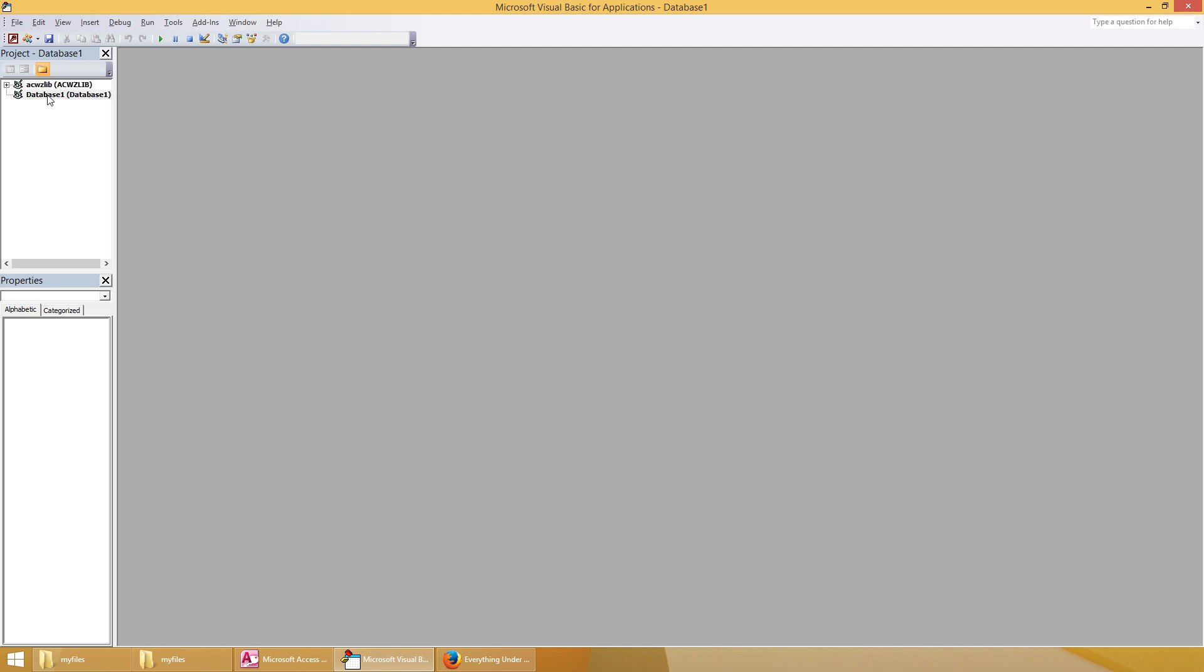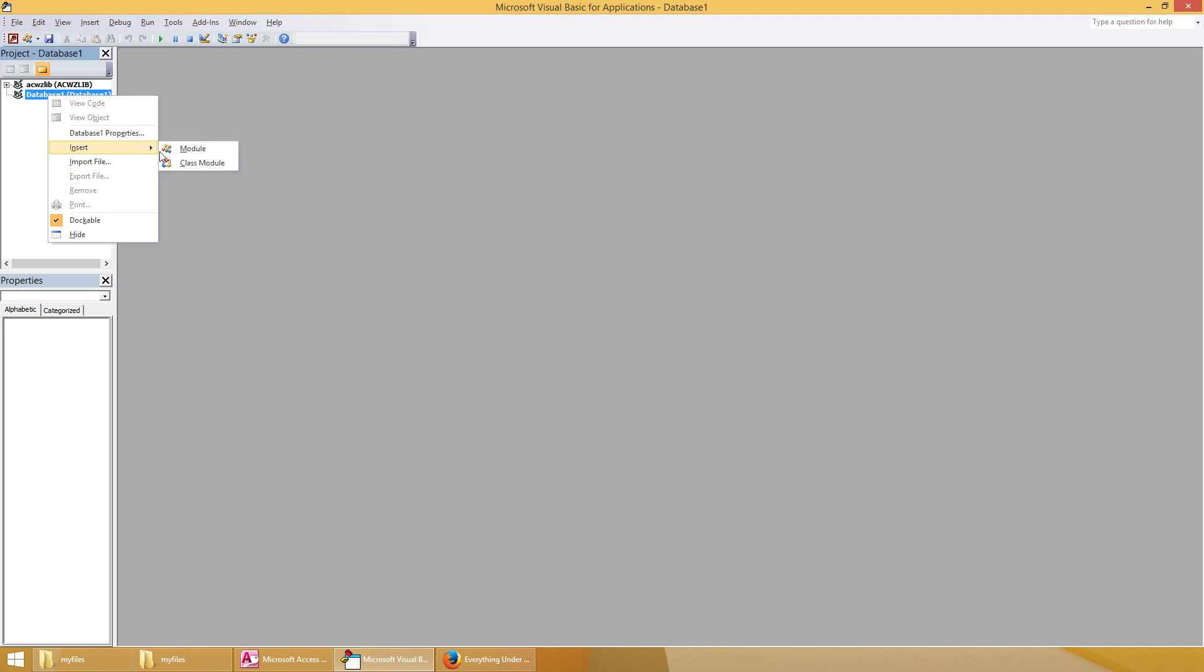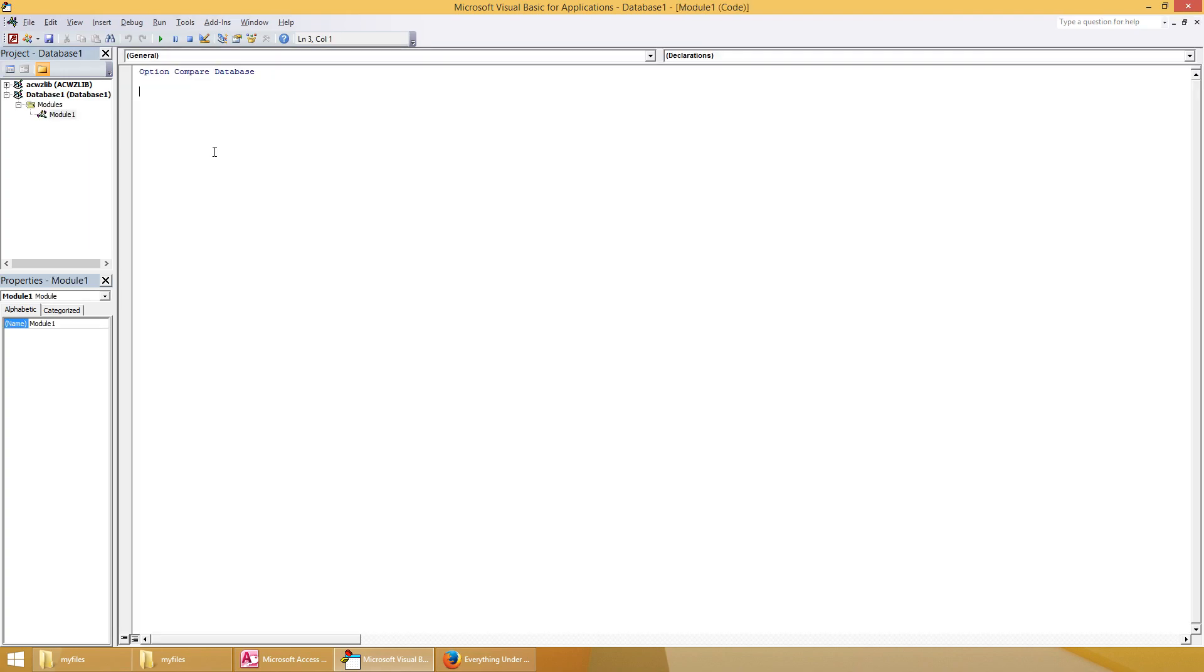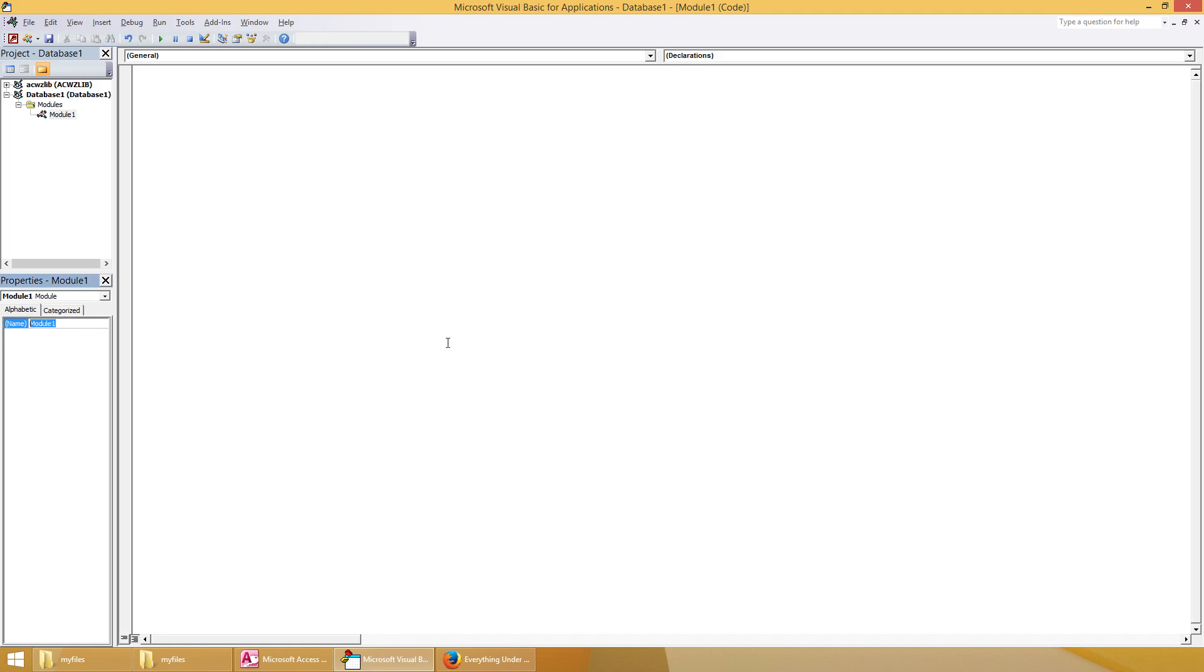On the very top left hand side here we have a navigation pane. Right click on it, click on insert module and you'll see it has option compare database and a text field here. Let's just delete that option because we're going to paste something in there anyways. Let's call this something meaningful by going down to the properties area and where it says module one let's call it link tables. It doesn't accept spaces. Now you can see in our navigation pane it's called link tables.